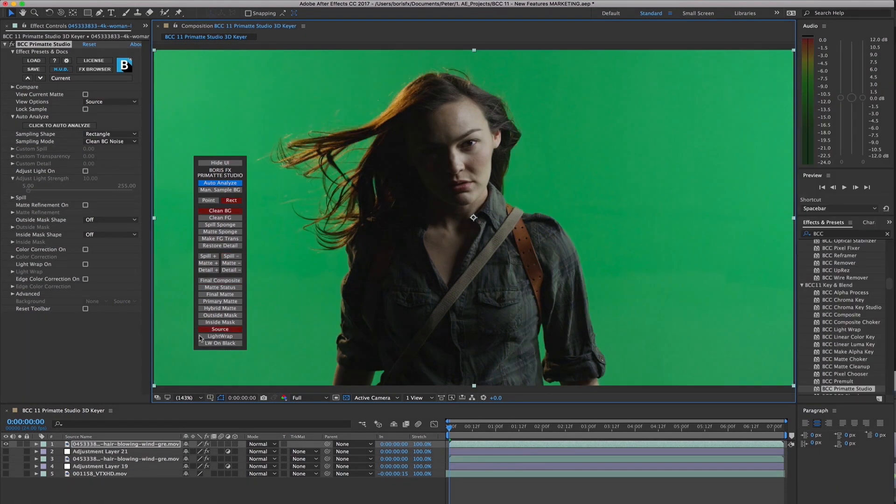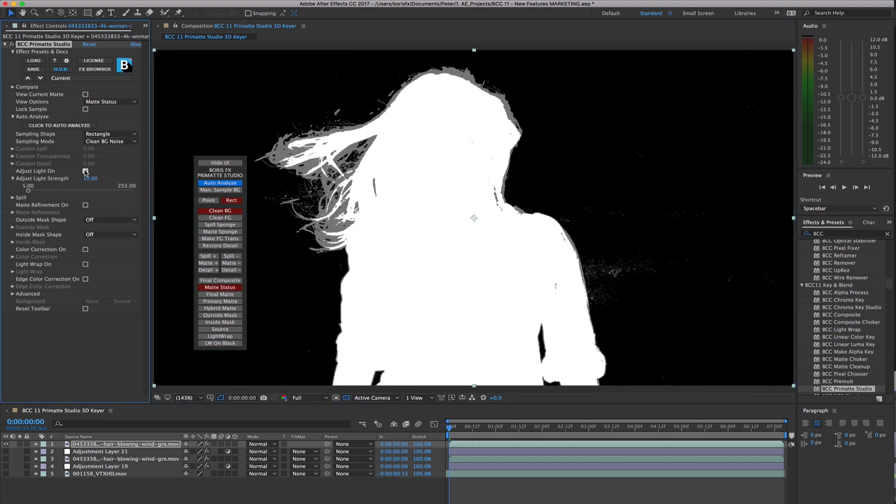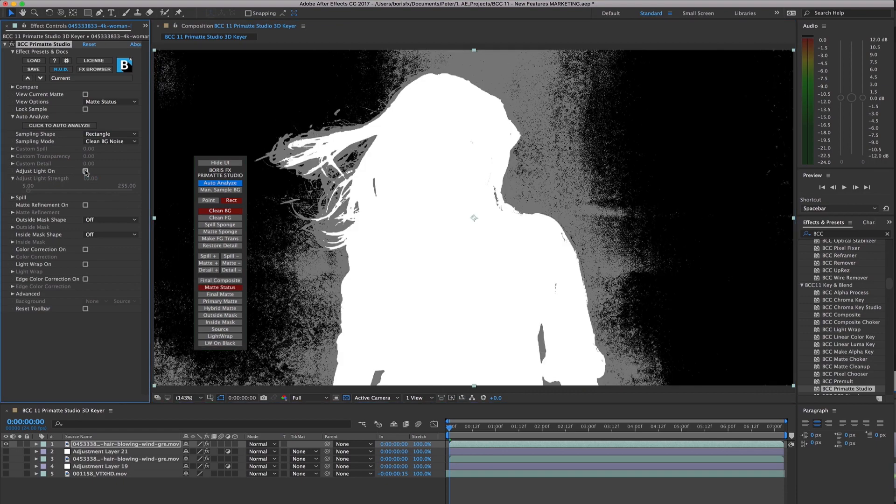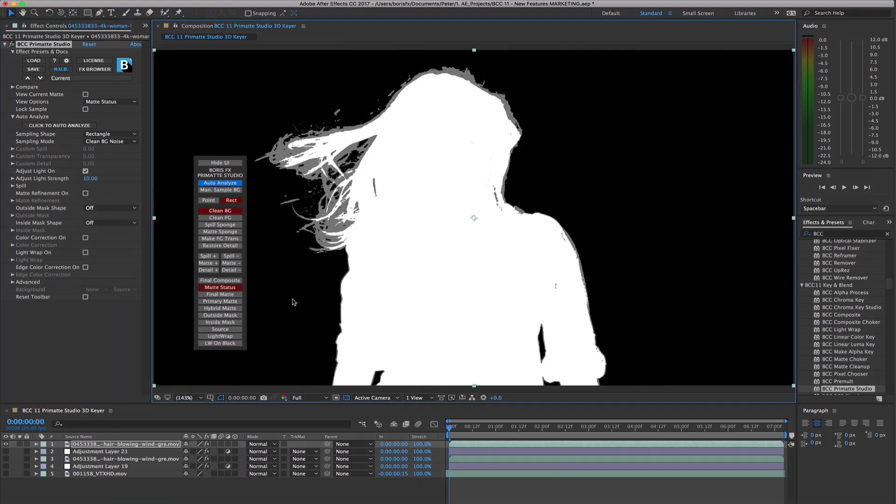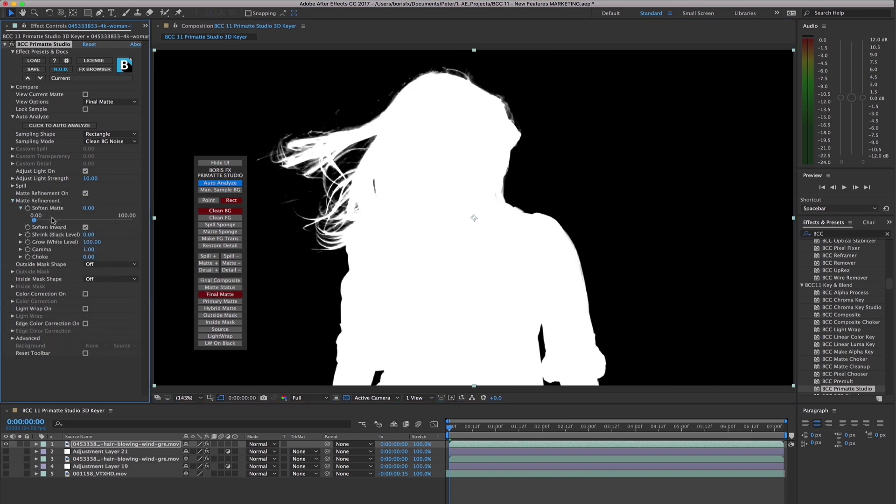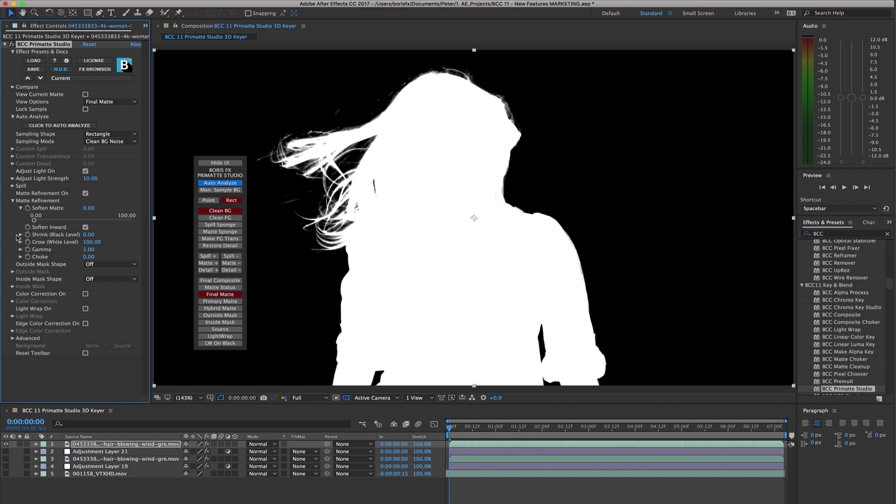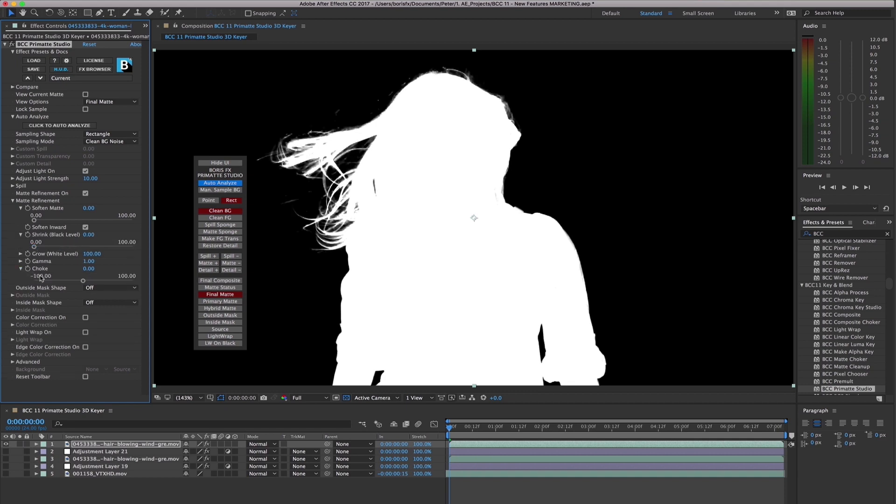Additional options included in Primatte Studio include an Adjust Light option, which can be used to even out poorly-lit green screens. Matte refinement tools include the ability to soften the edge of the matte, and either spread it or choke it to better fit the source shot after using edge softening tools.